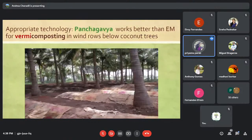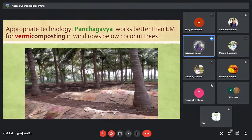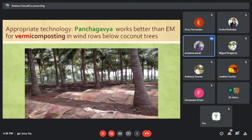Make a trench between two coconut trees and add farming waste into it. Once it degrades, spray Panchagavya on it and after 15 days of spraying you can introduce earthworms over it.